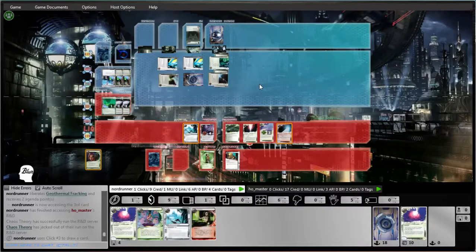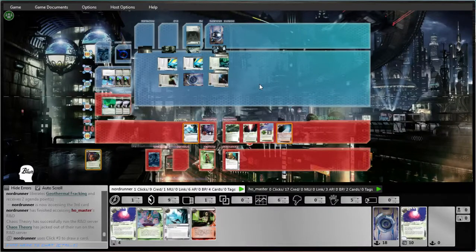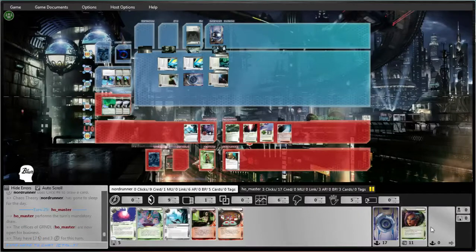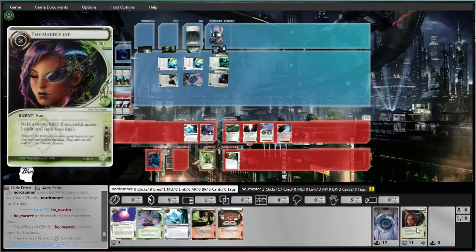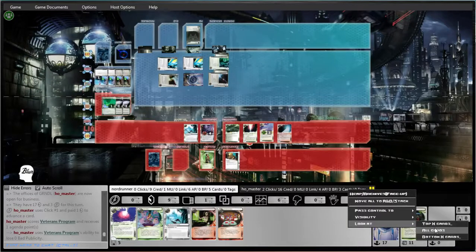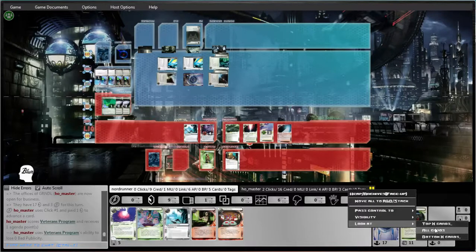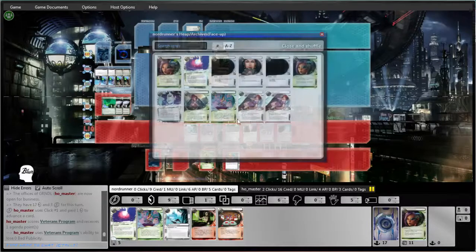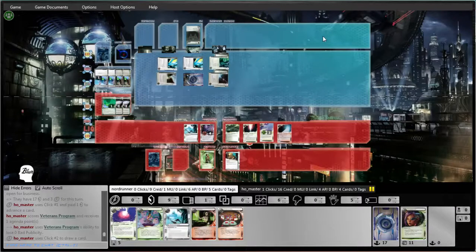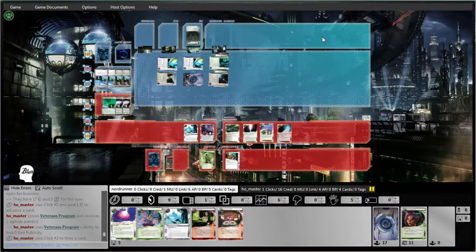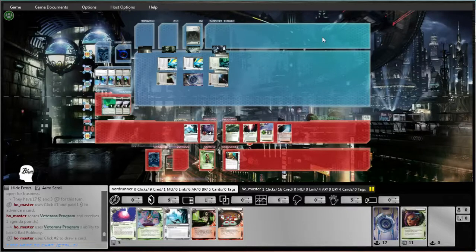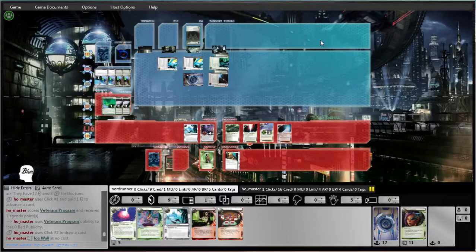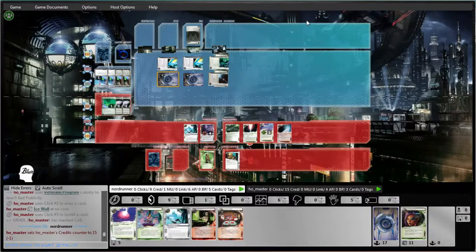Stimhack's good. Retrieval Run's actually pretty good, too. Oh, nice. So he's only on four points now. And draw the card.